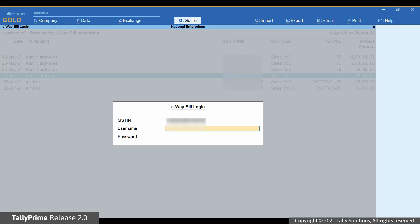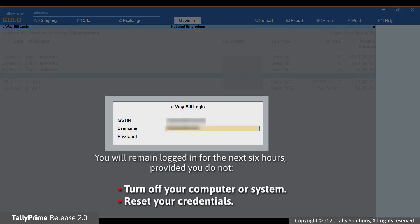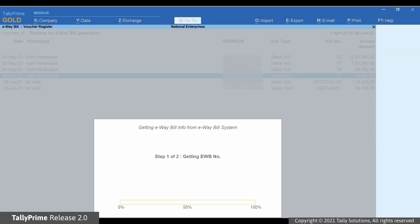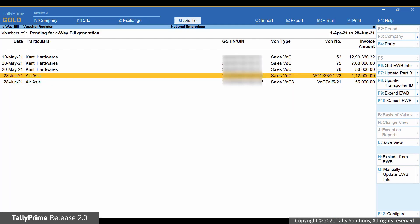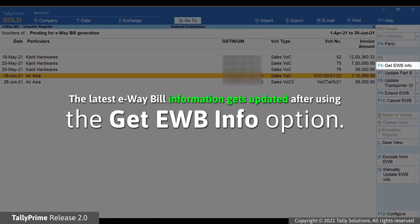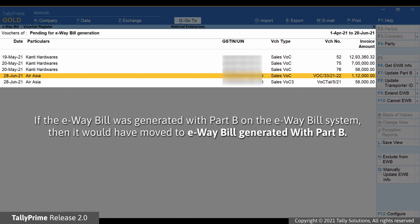The e-way bill login screen appears. Enter your username and password. You will remain logged in for the next 6 hours, provided you do not turn off the system you are working on or reset the credentials. Press Enter. As you can see, TallyPrime is exchanging the information with the e-way bill system. Subsequently, the latest e-way bill information gets updated in the transaction, and the transaction moves to the e-way bill generated without Part B section.